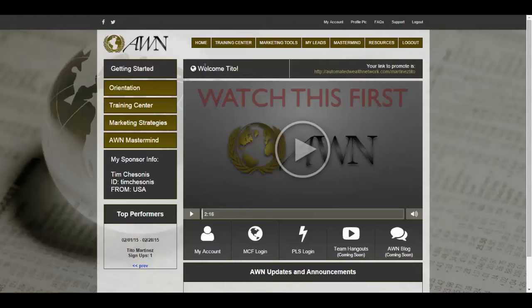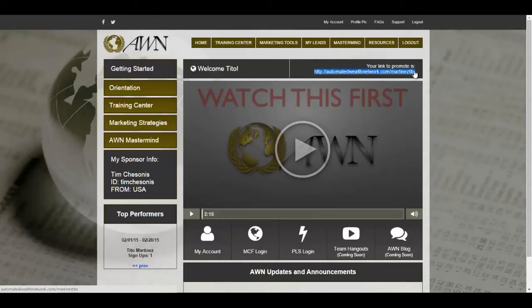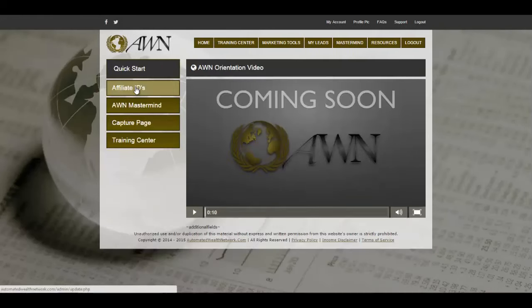It has a cool little feature that recognizes your name. This here is your affiliate link, and if you have no idea what an affiliate link is, don't worry — we have a course that breaks down all the marketing lingo for you. Once you're on this page, you want to click on the Orientation, and in here you'll find a head start video that will explain all the functions of Automated Wealth Network and who the creators are.